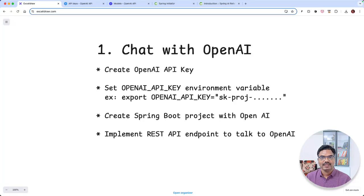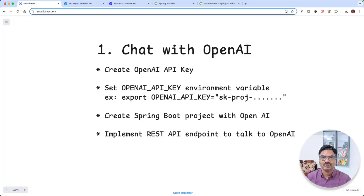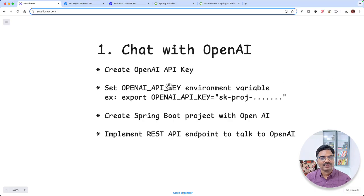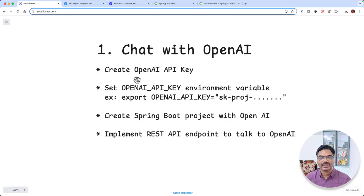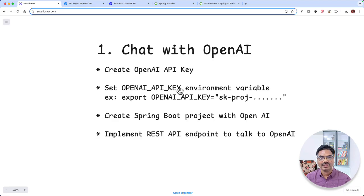Welcome back. In this episode, we are going to start building our first application to talk to OpenAI chat models. Before doing that, first we need to create an account on OpenAI platform and create an API key and set it as an environment variable.